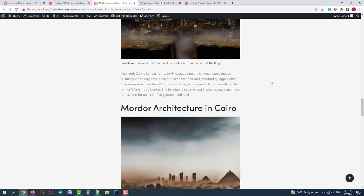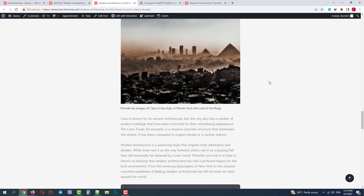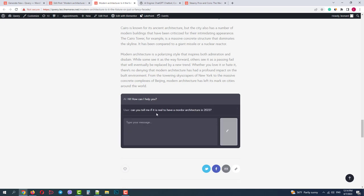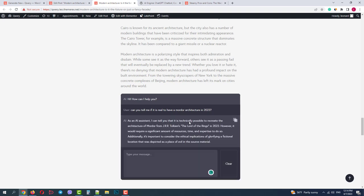At the end of the article we have an AI chat box. We can type in some questions. For example, let's ask something related to the article. And in four seconds we receive the answer about the Mordor architecture in 2023.